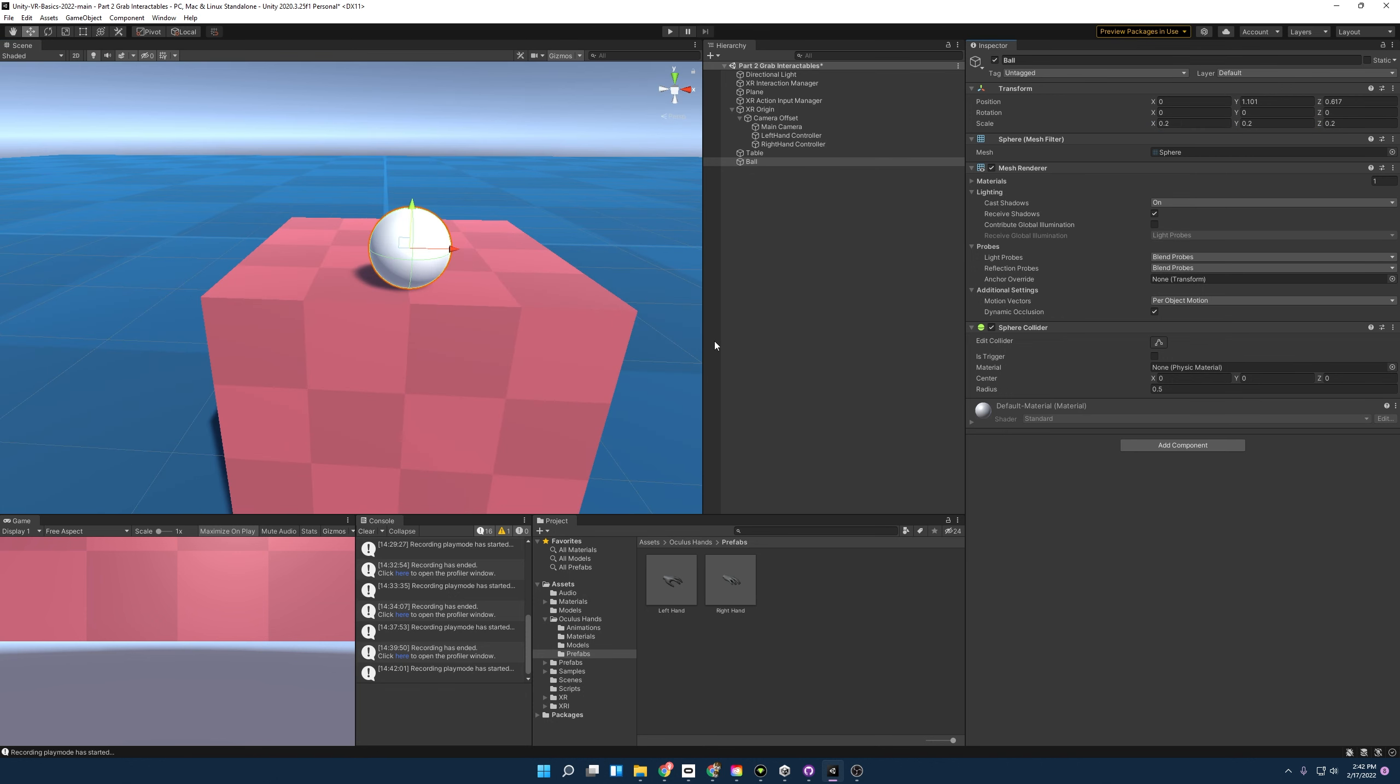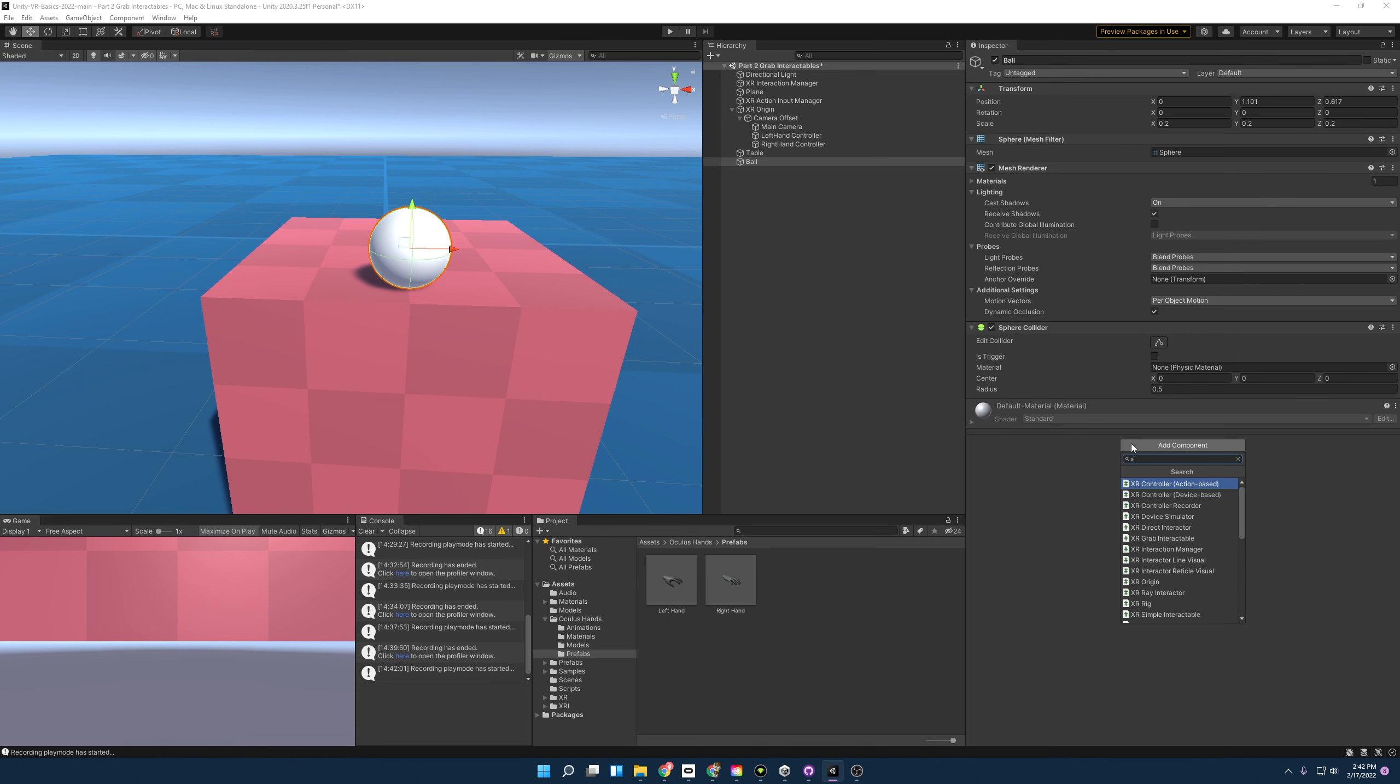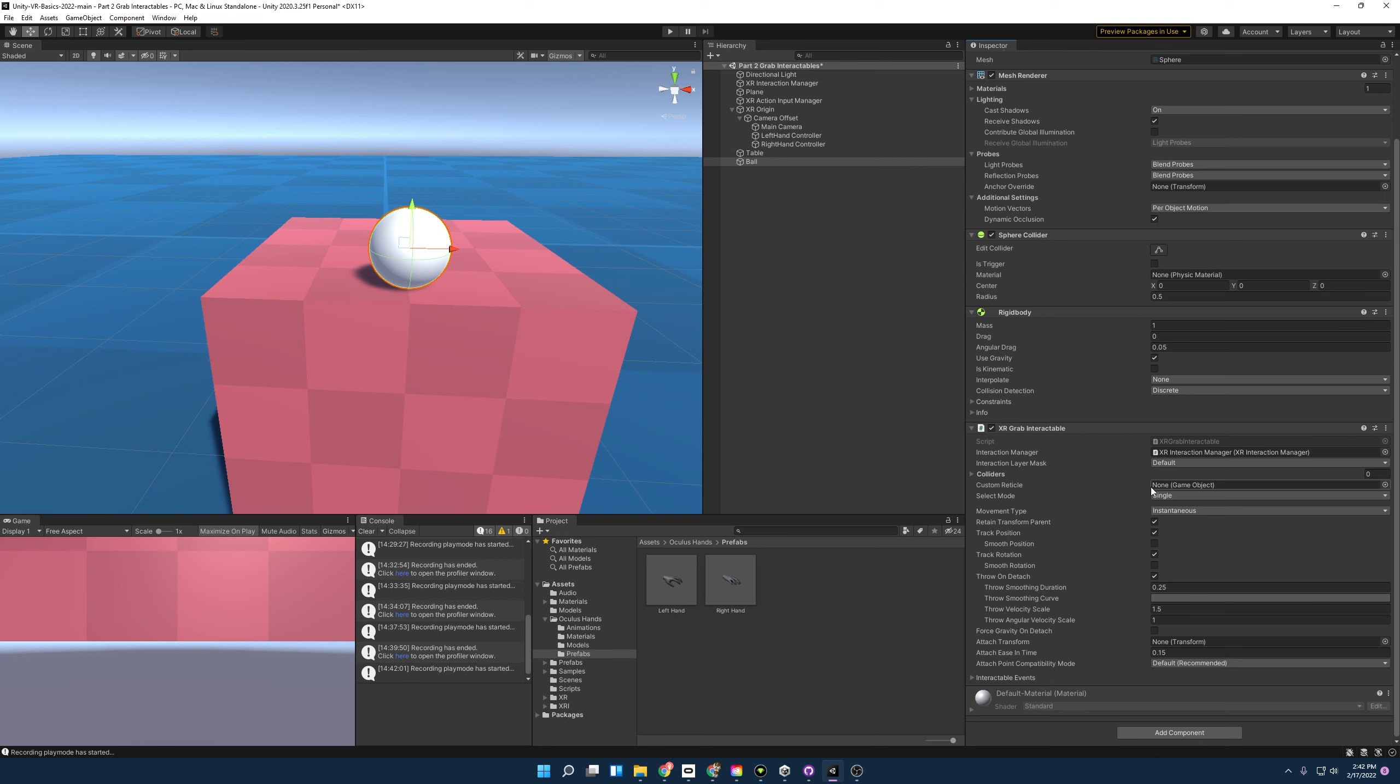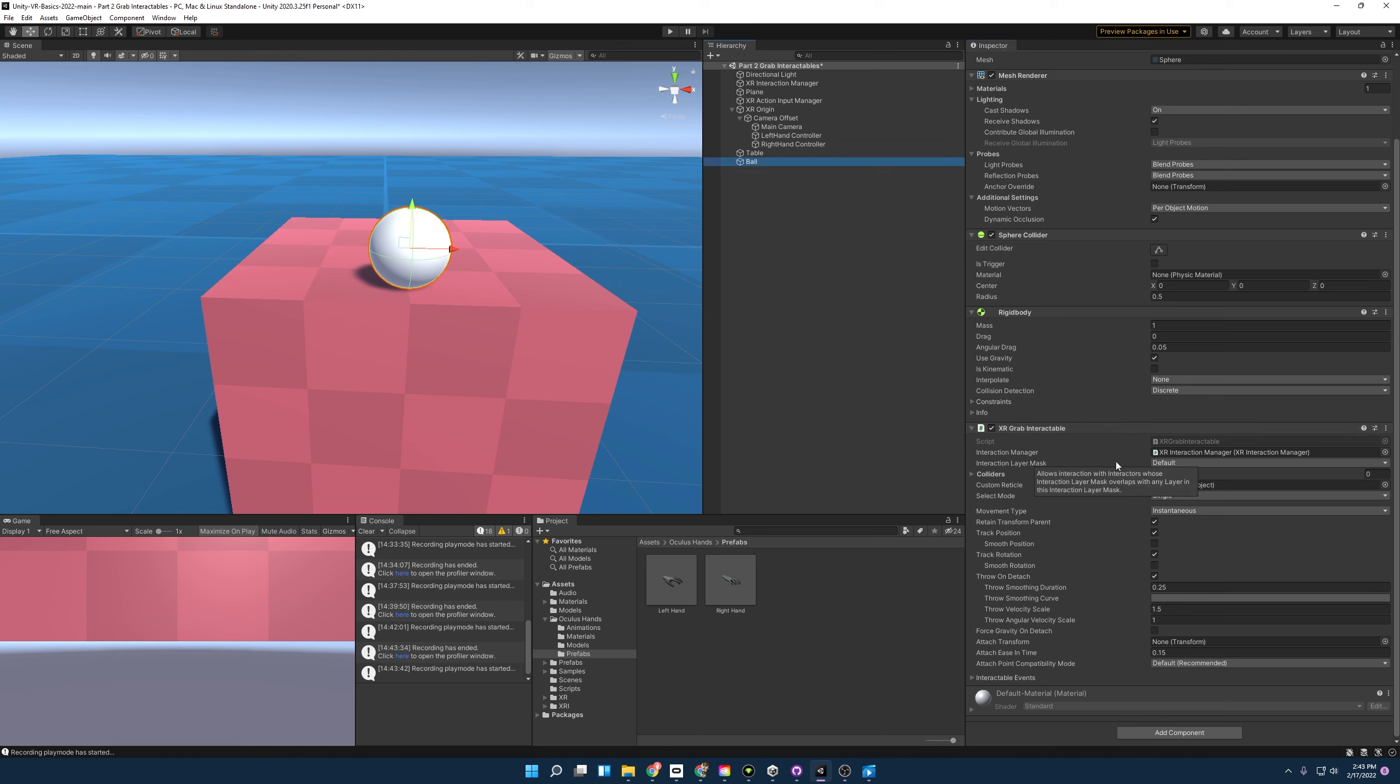With our ball in place, we can now make it an interactable object. All we have to do is add component, type in XR grab interactable, there it is. Add that and you'll notice that it also added a rigid body to it, and that's because XR grab interactable uses rigid body. Without it, it can't function. From here if we wanted to start the scene, we'd actually be able to interact with this ball, but I do want to showcase the different movement types with grab interactables.